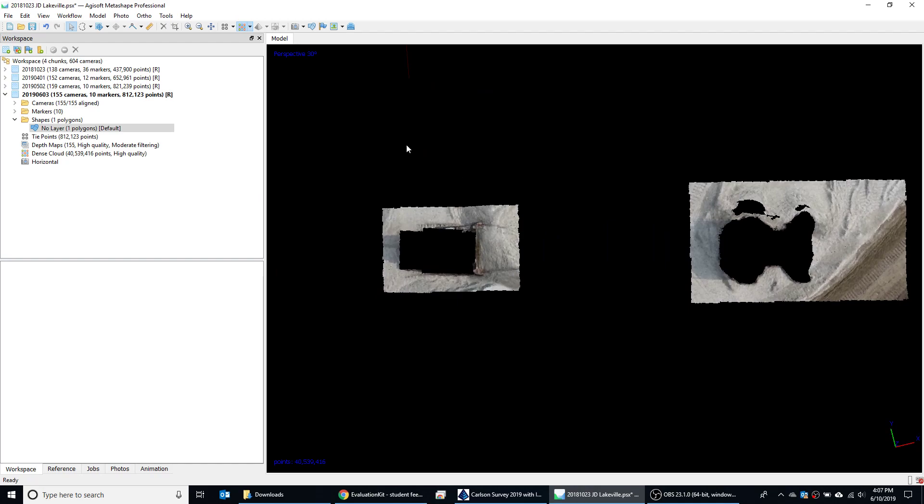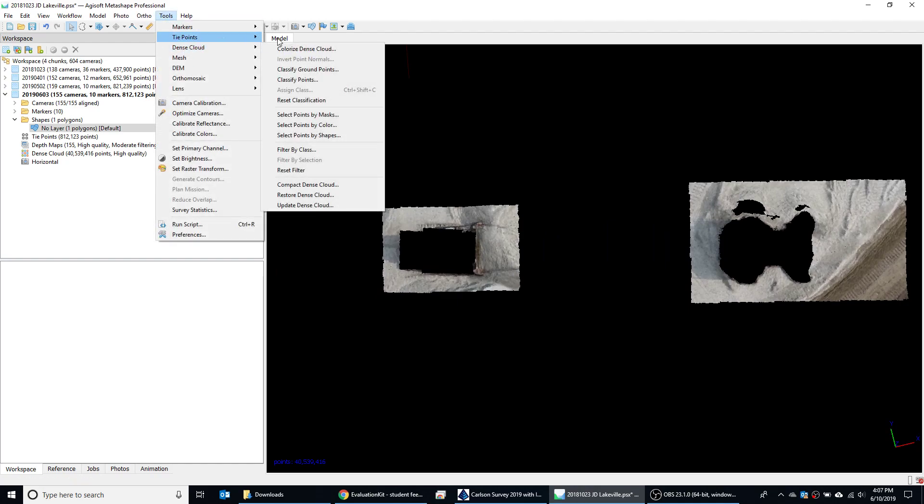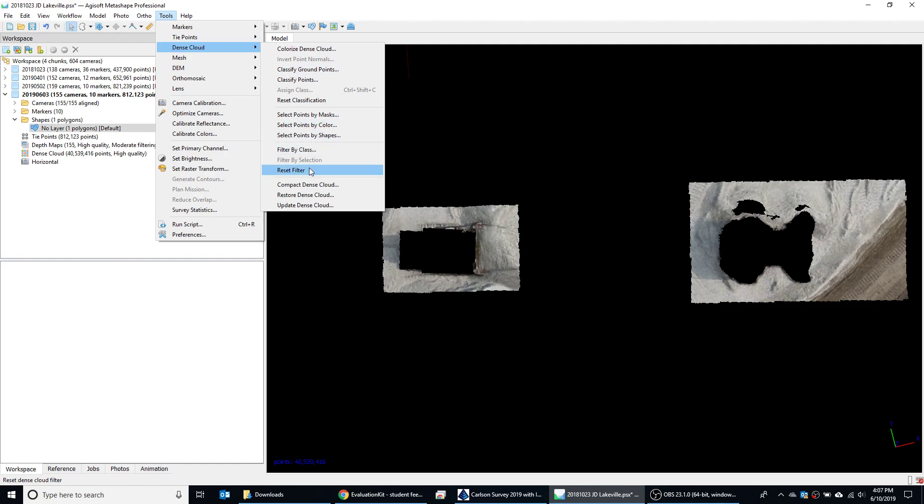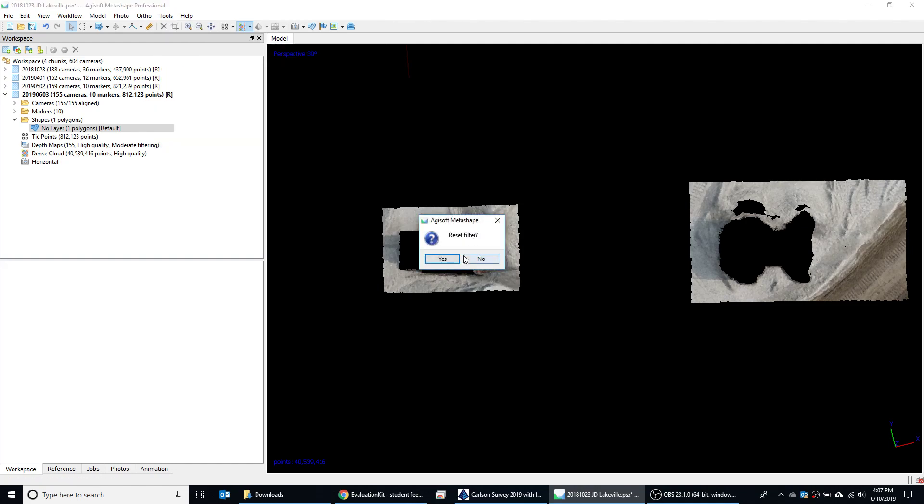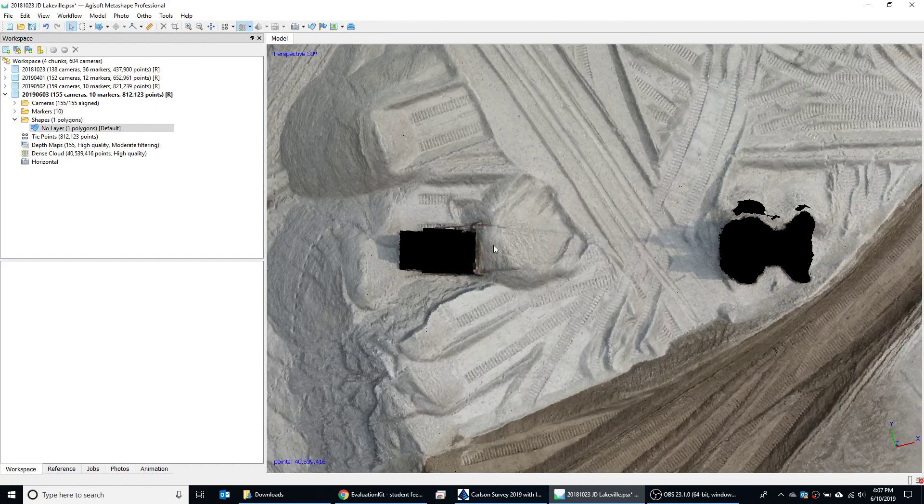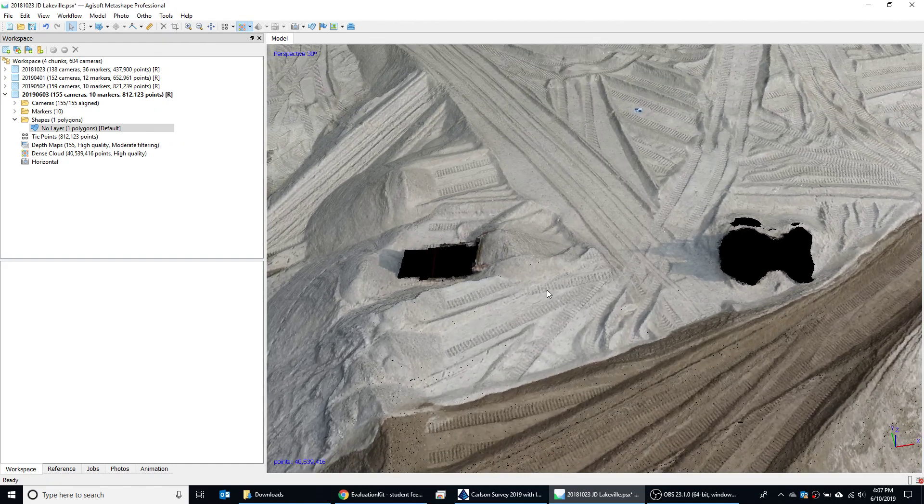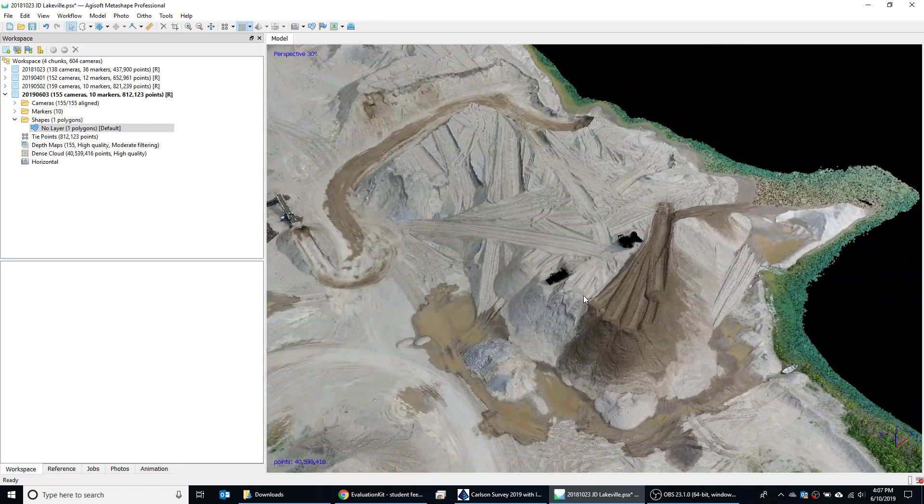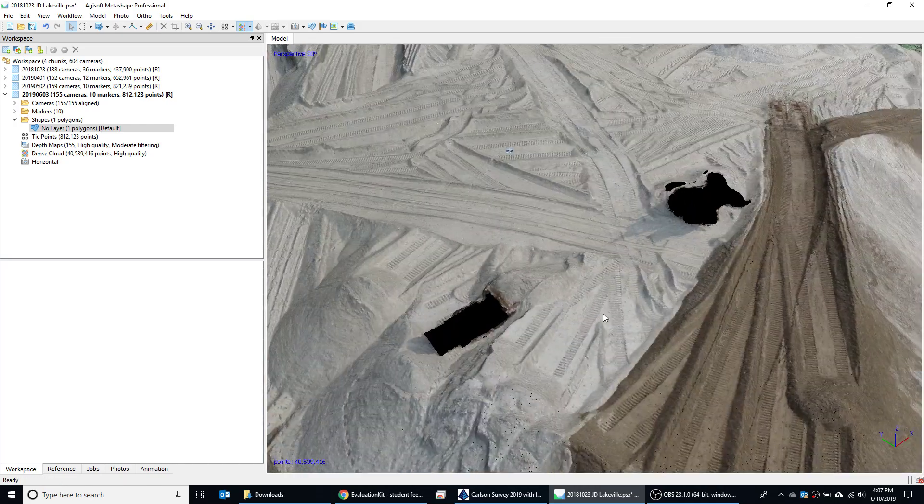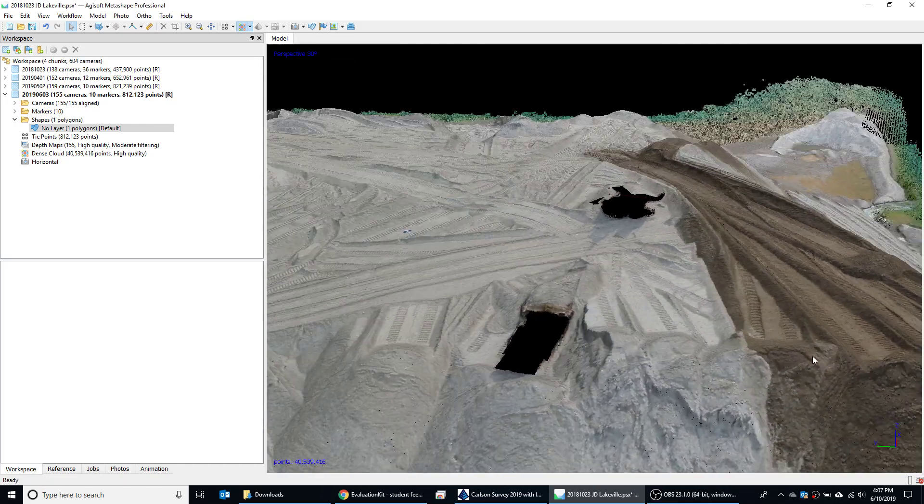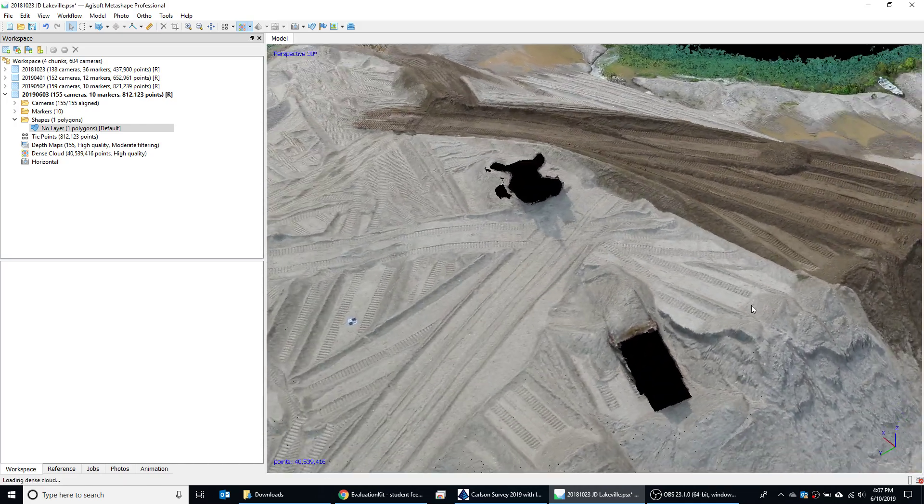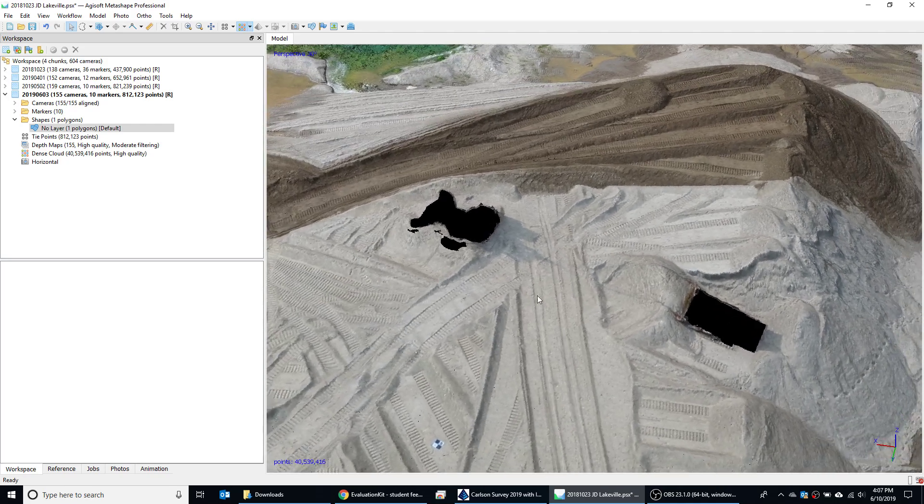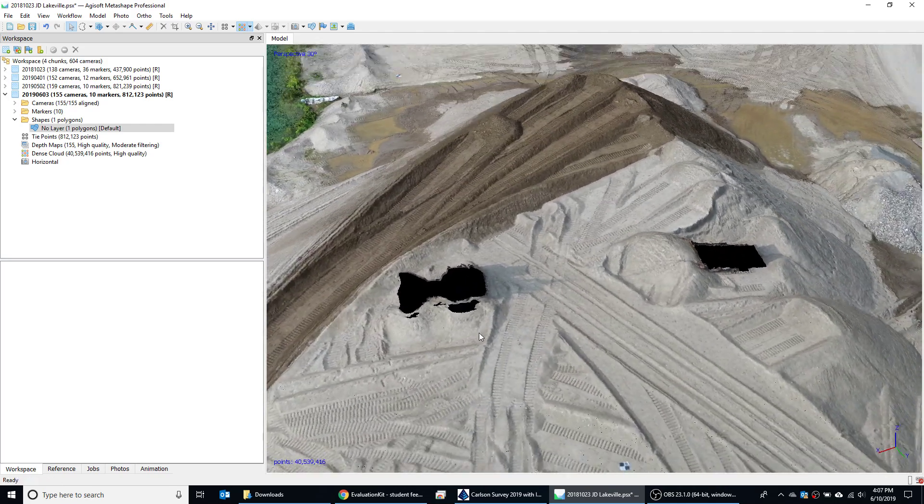Once you're done with that, you can go up here to Dense Cloud, Filter by Selection, and then reset the filter. Boom. Do you want to reset it? Of course. That brings it back, and it's much more cleaned up at this point. You should be able to find value from this tutorial.